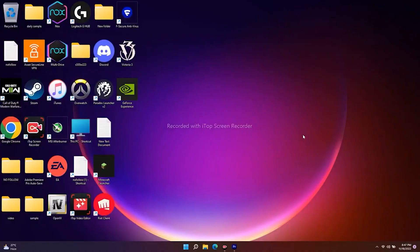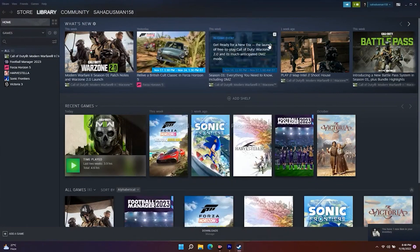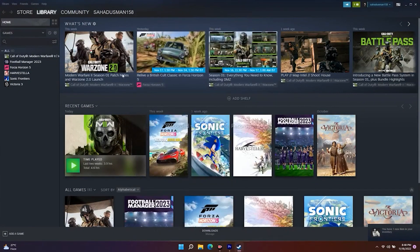Hello guys, welcome back. Don't forget to subscribe and support our channel. The first tip is we have to uncheck the administrator option from the .exe files.